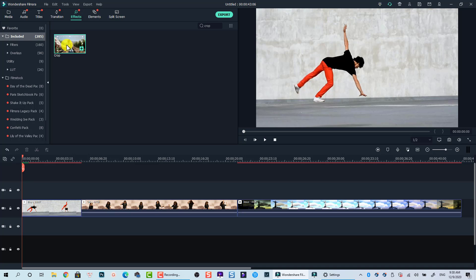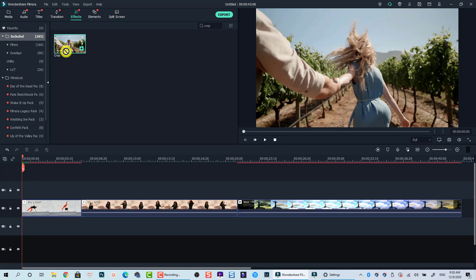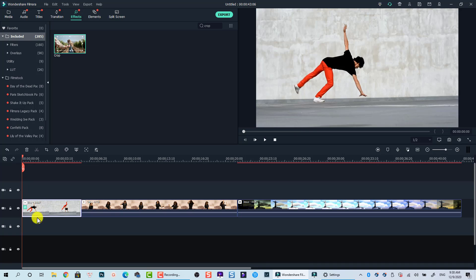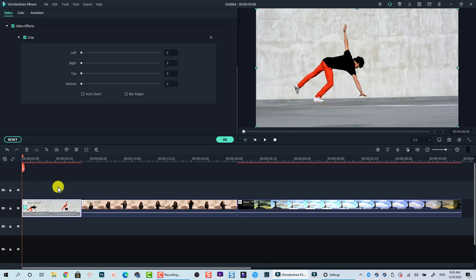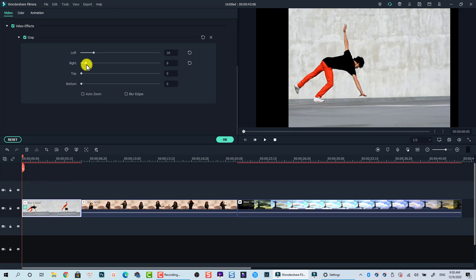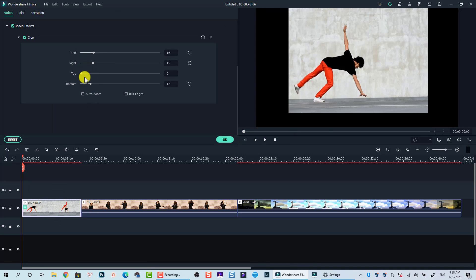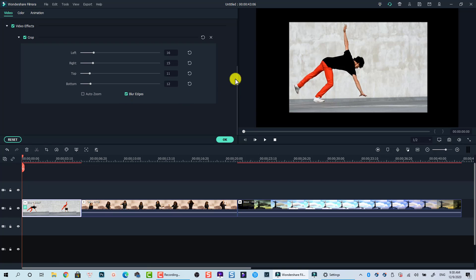Being mentioned that you can also drag and drop the crop effect directly to one clip on the timeline. Then, copy the effect of this clip and paste to all other clips on the timeline to create cropping effects for multiple clips.